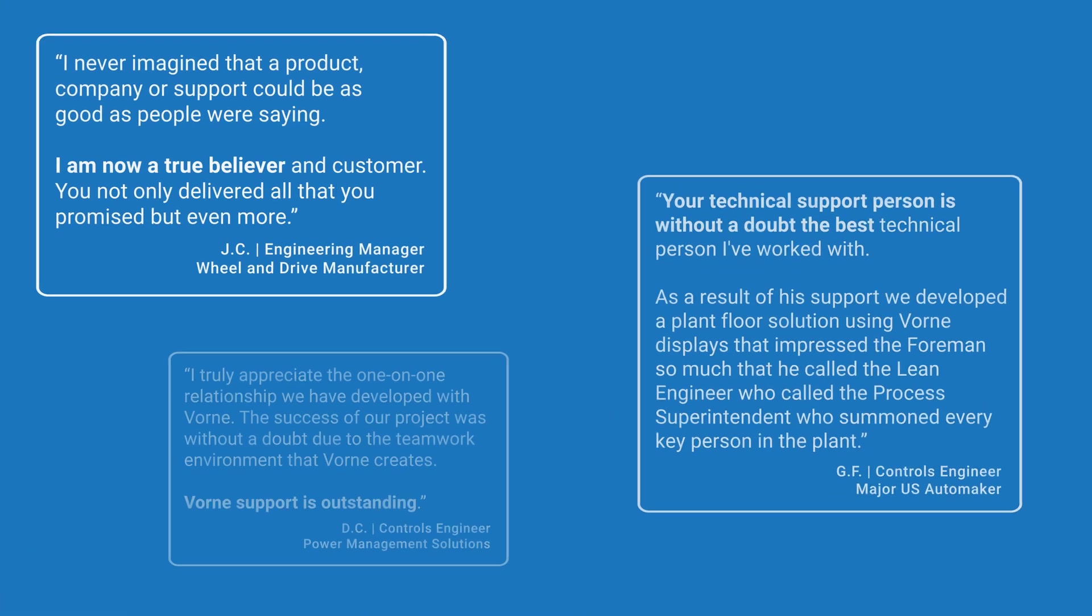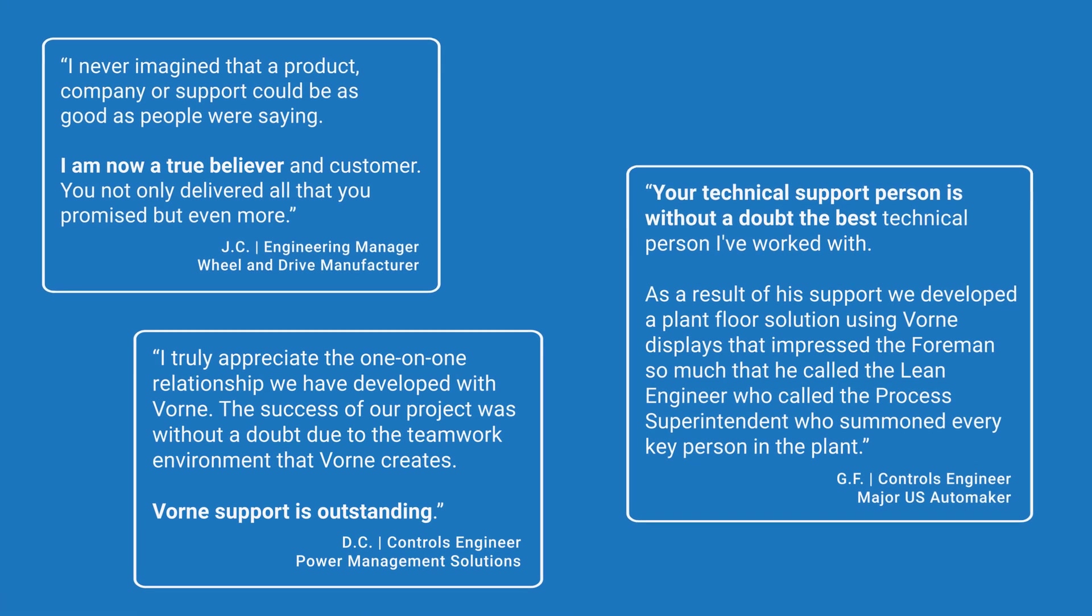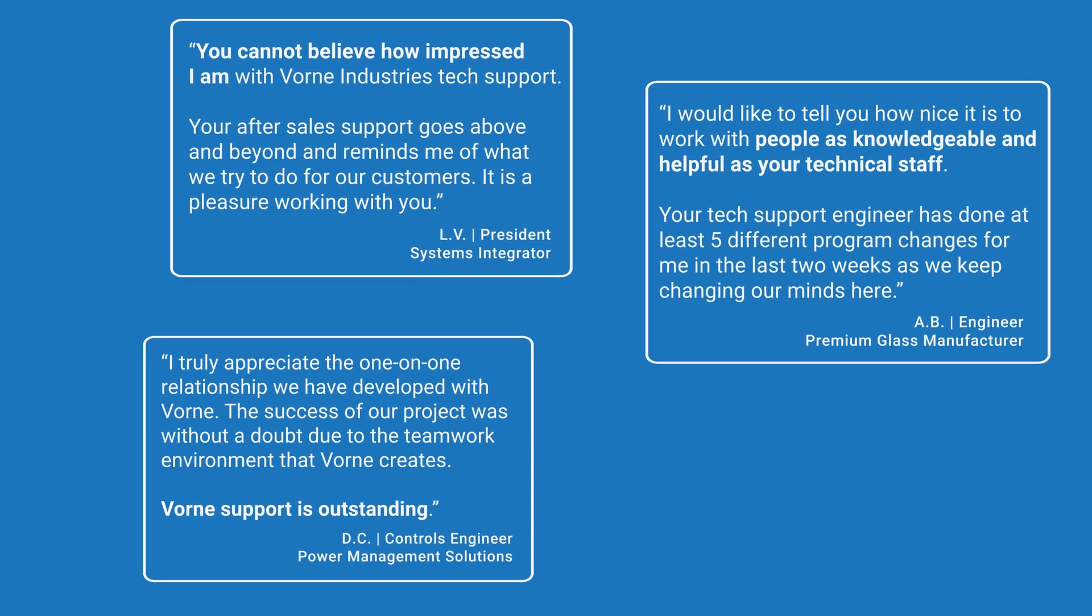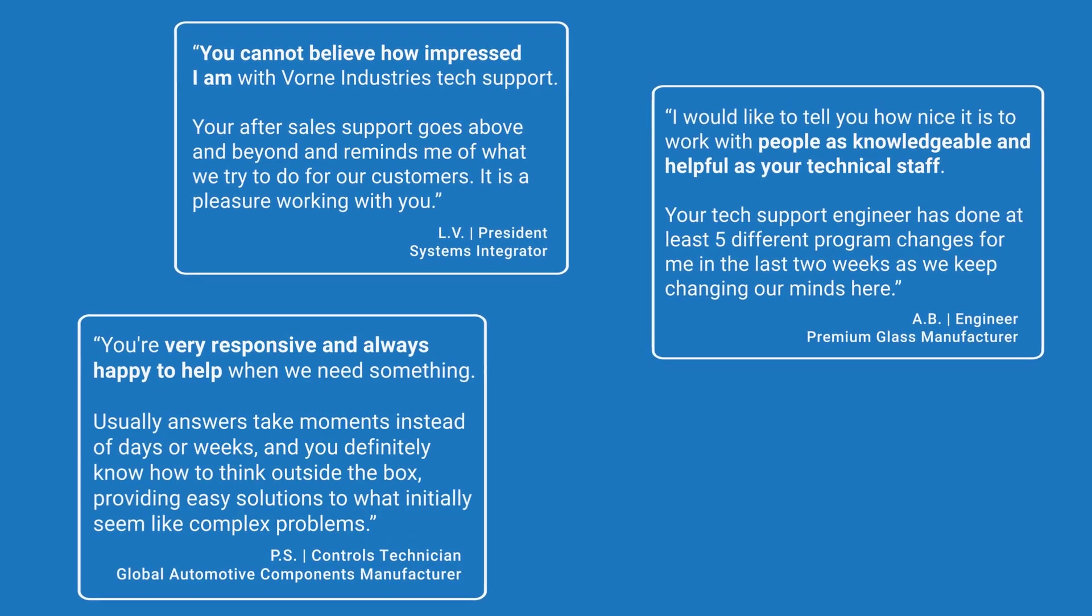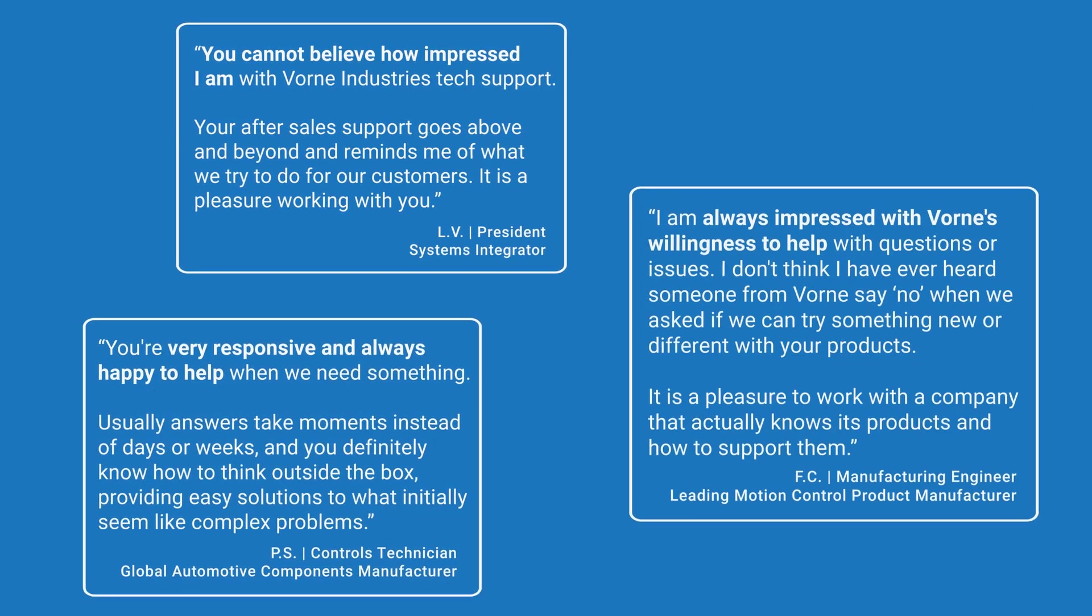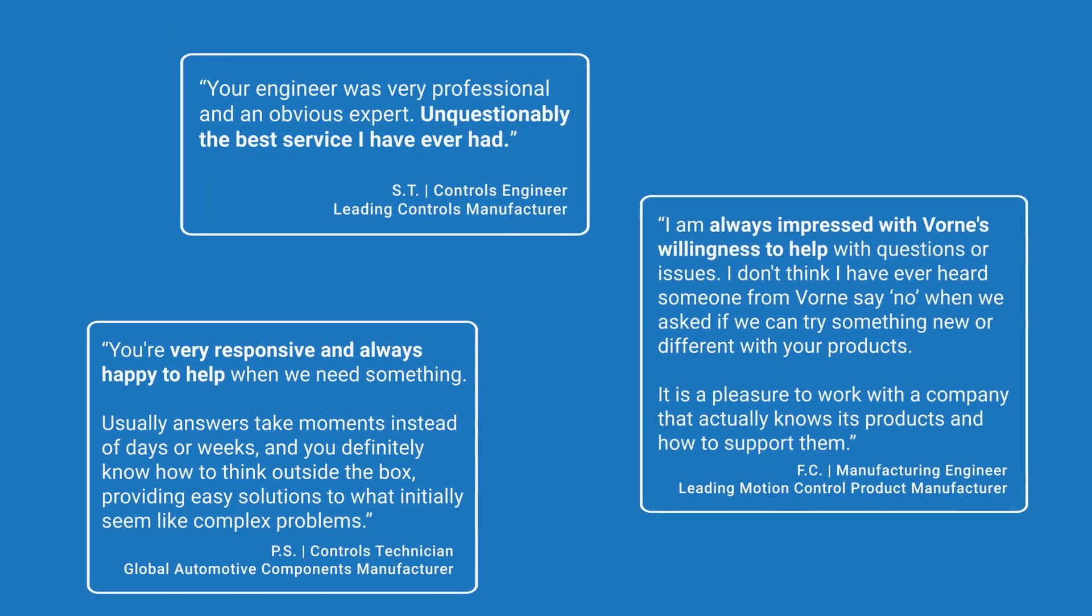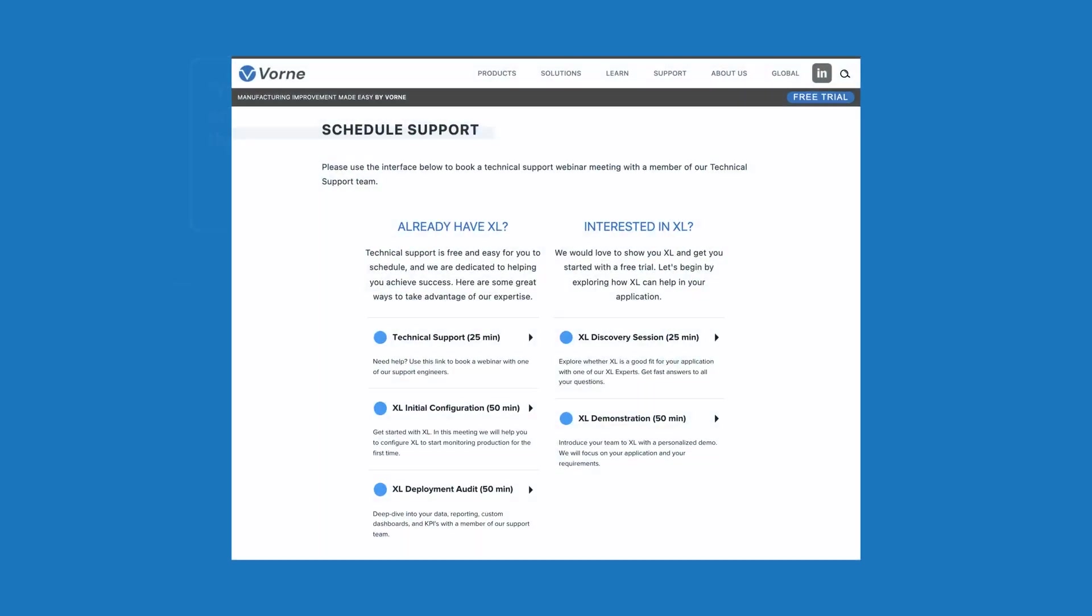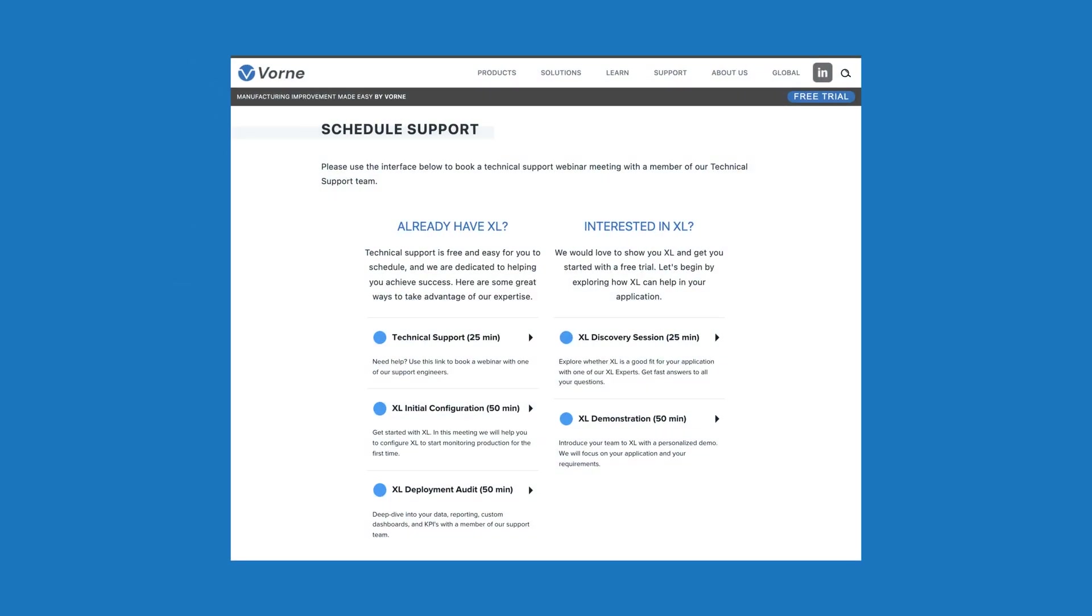XL drops right into your existing process, so you can be up and running in a day. And if you have any questions along the way, we are here to help. Our technical support is free and delivered by product experts. In fact, our customers tell us it's like VORN is an extension of their very own team.